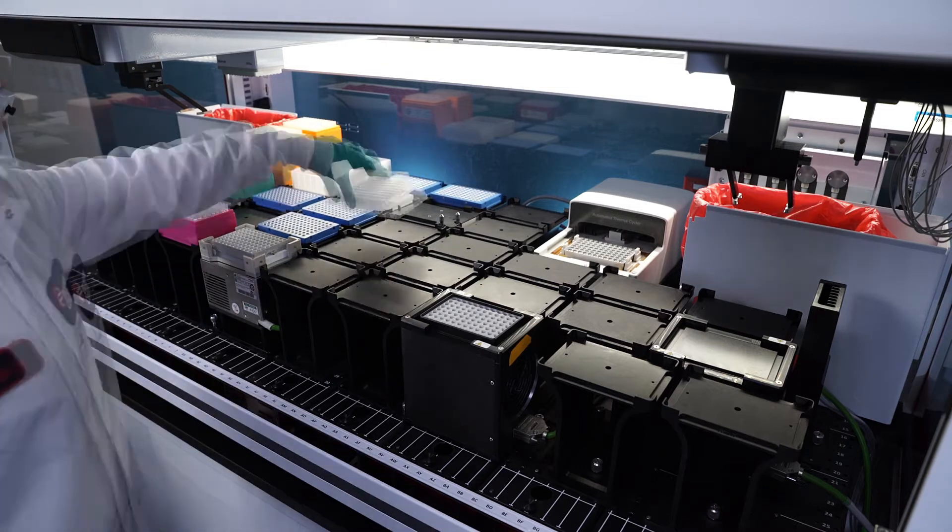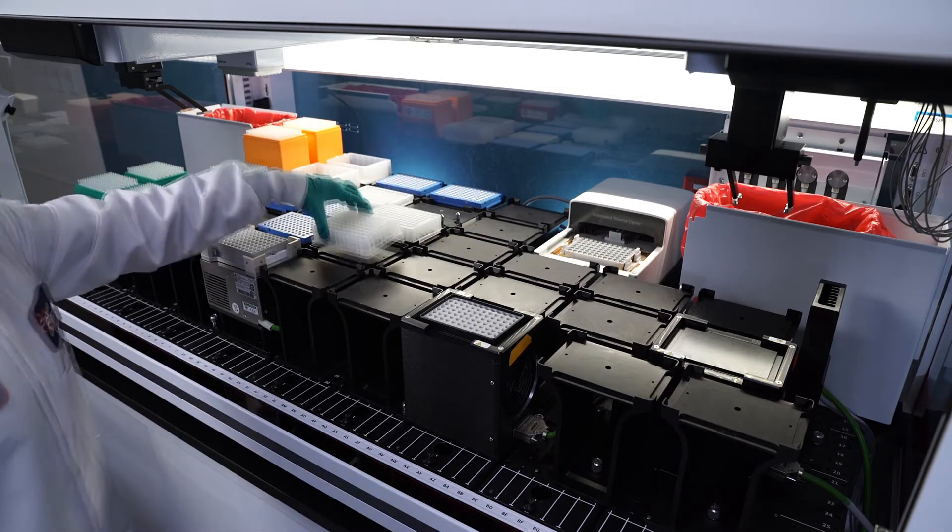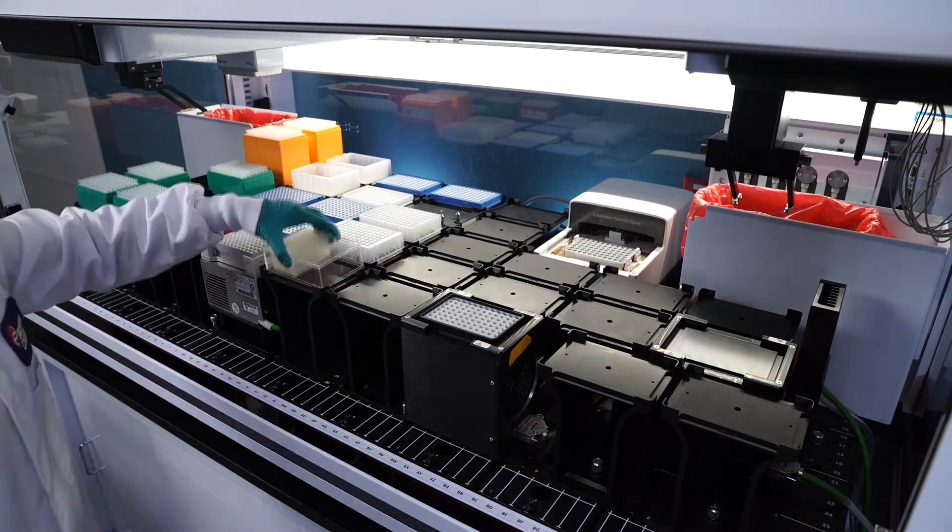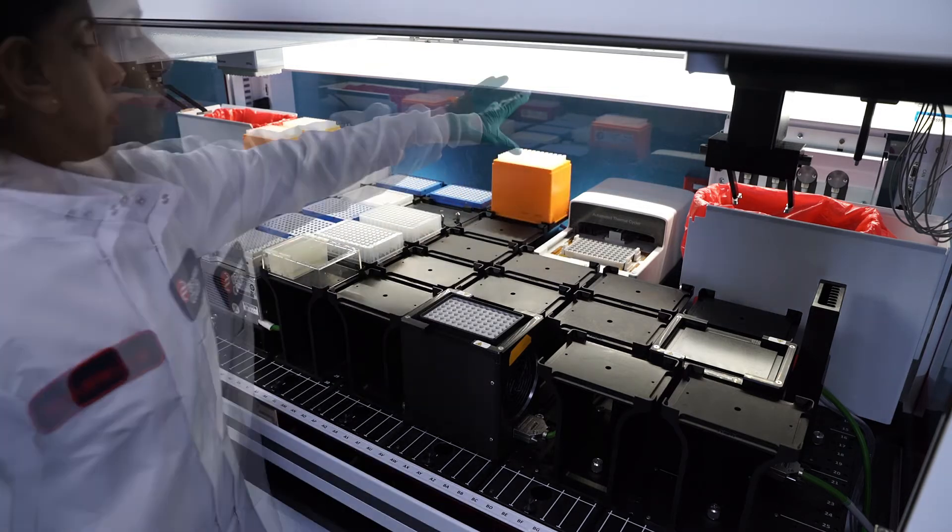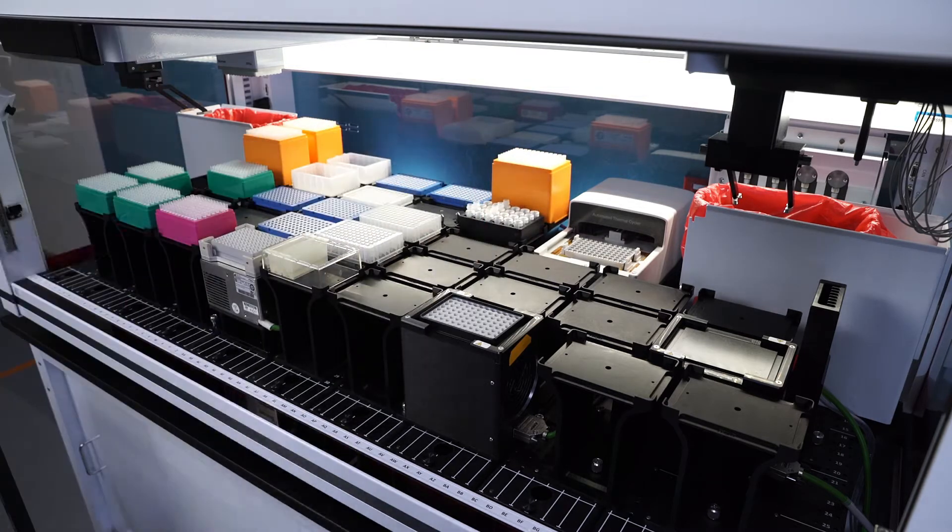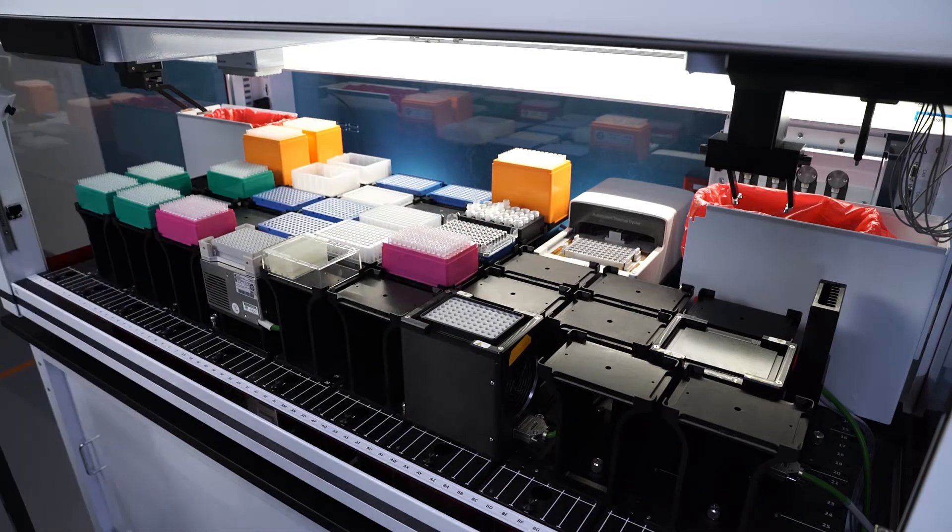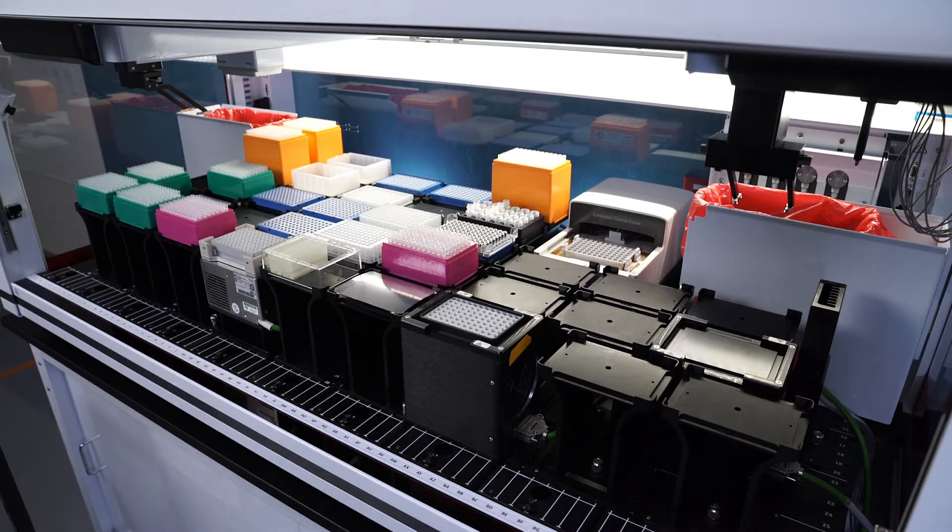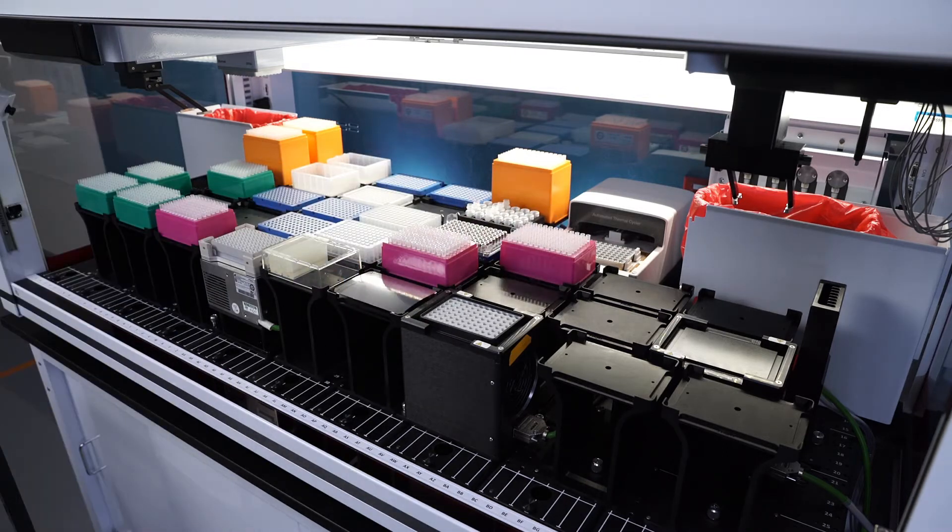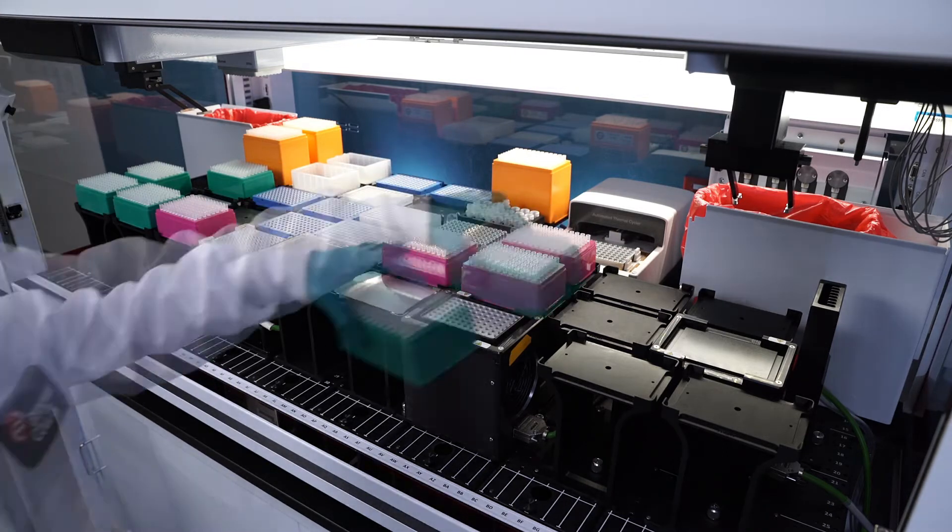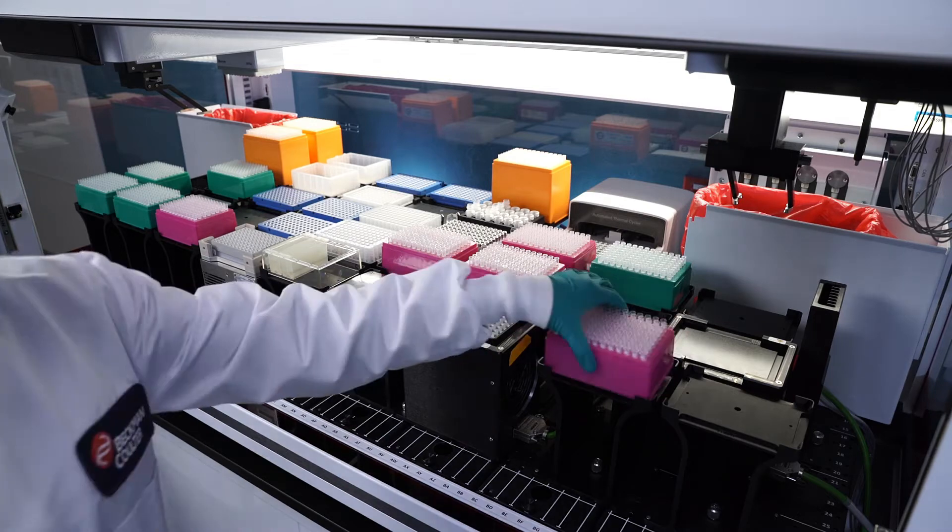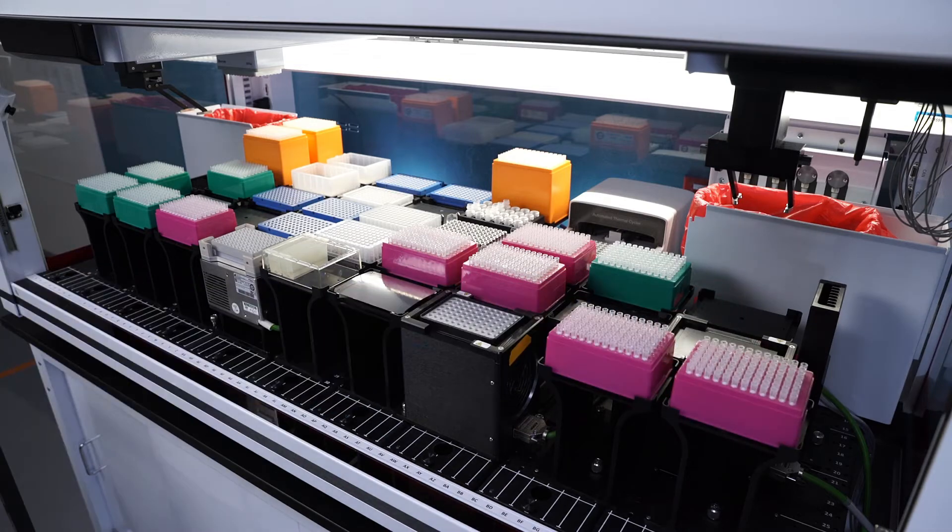Common mistakes like forgetting to load a plate or placing it in the wrong location or loading the wrong tip type on deck may lead to unplanned downtime, costing you time, money, and possibly compromising your valuable samples.